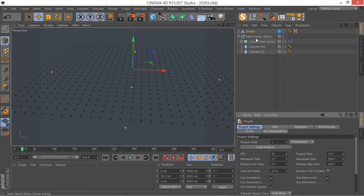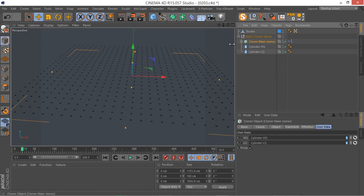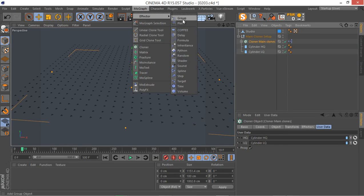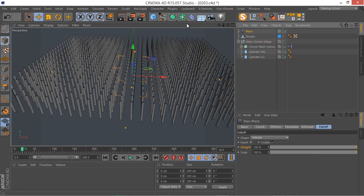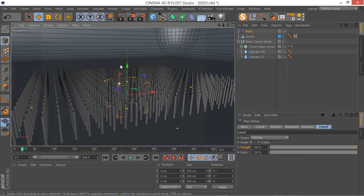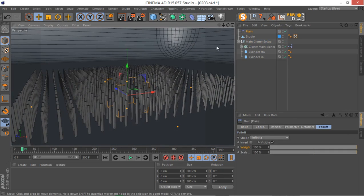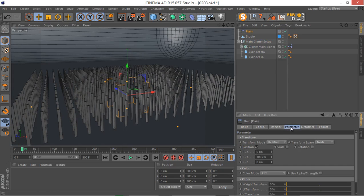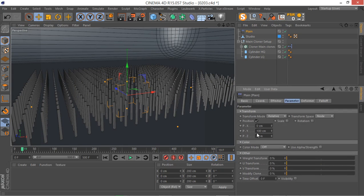Let's get our main cloner selected, go to your MoGraph effector, and add a simple plane effector. There we go. As you can see, the first thing the plane effector does — you can see in the parameters — it moves our clones in the Y-axis by 100 centimeters, so this is not too bad for a starting point.